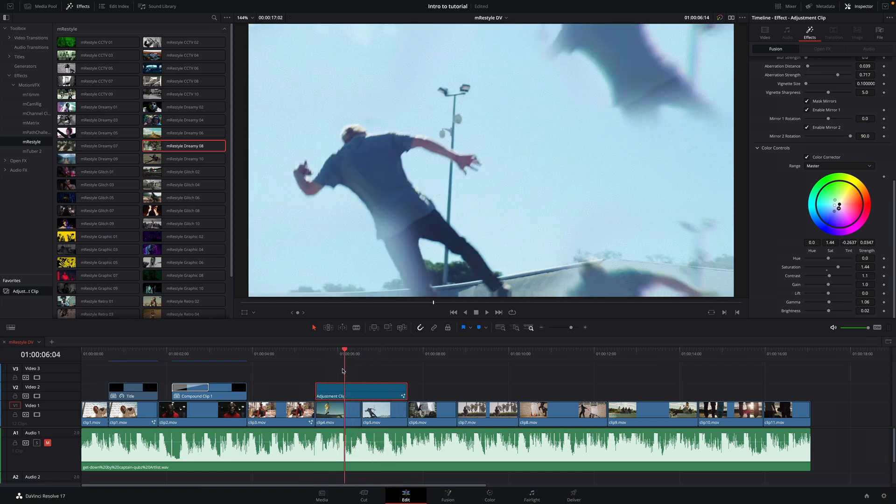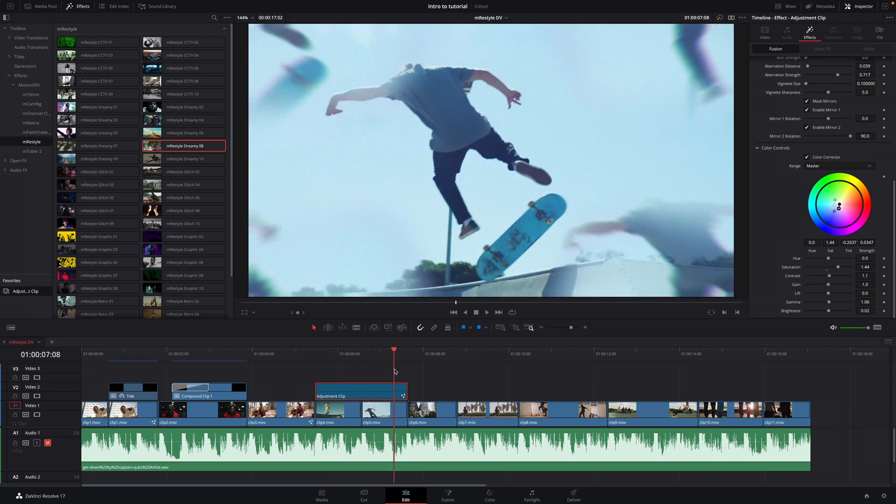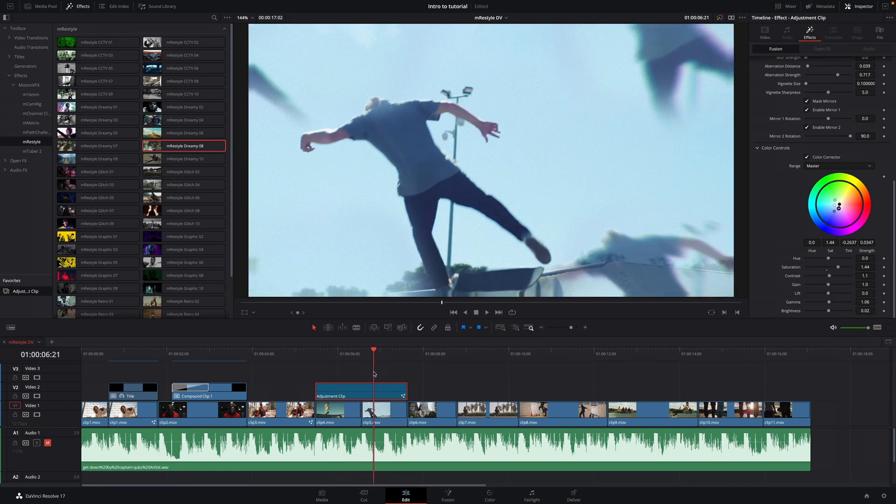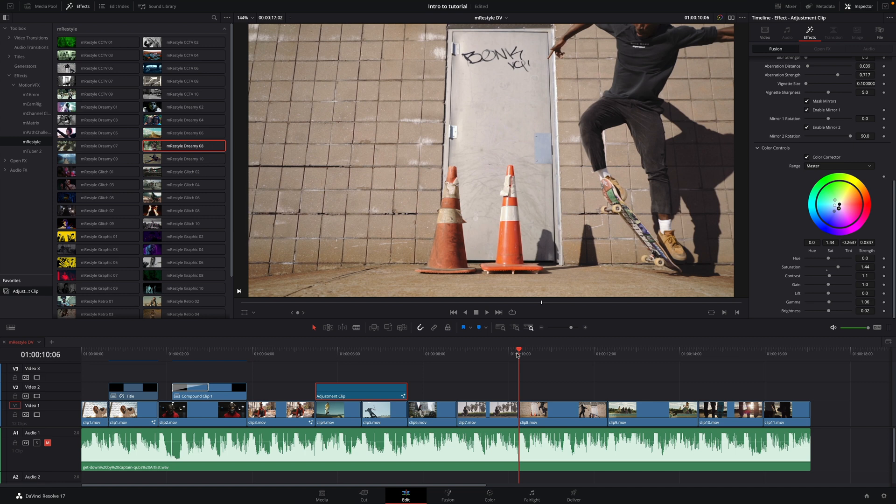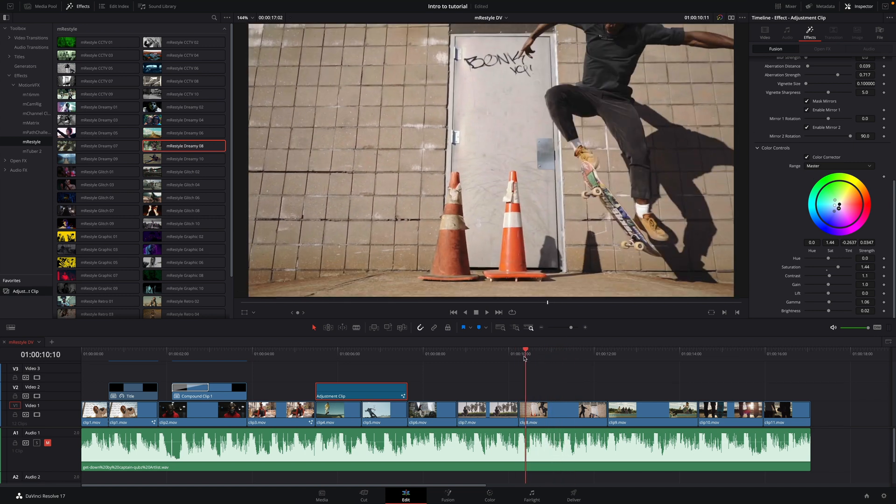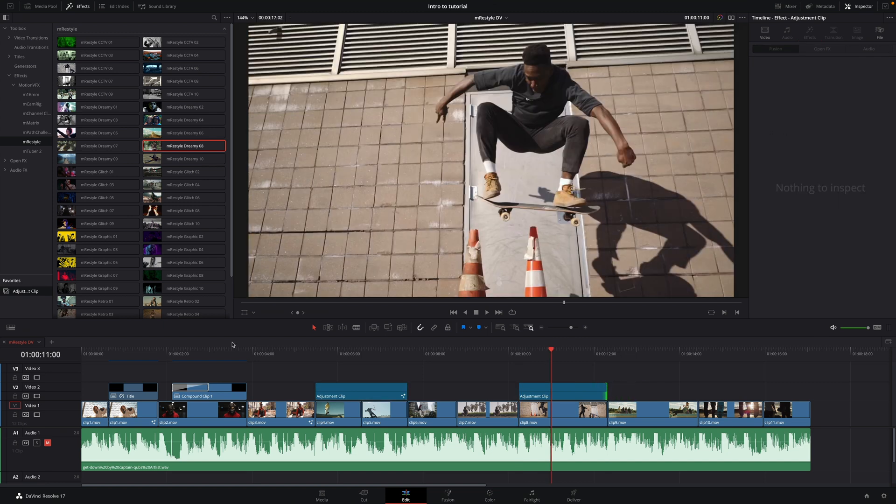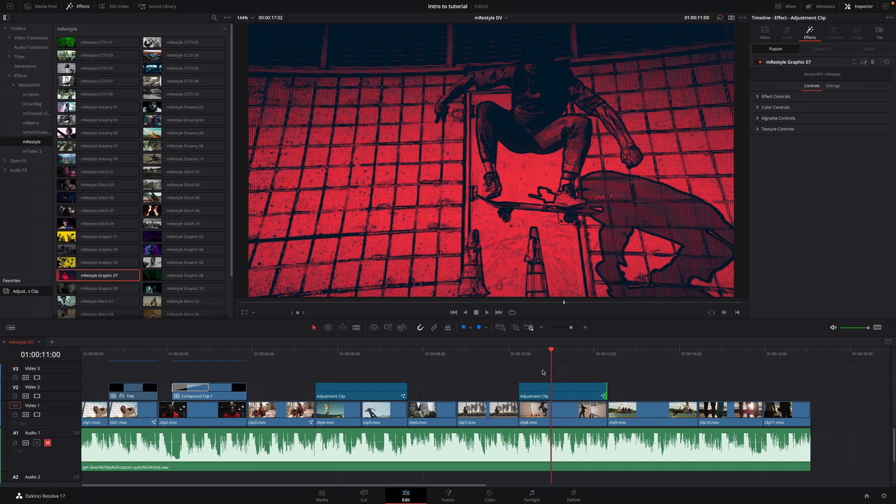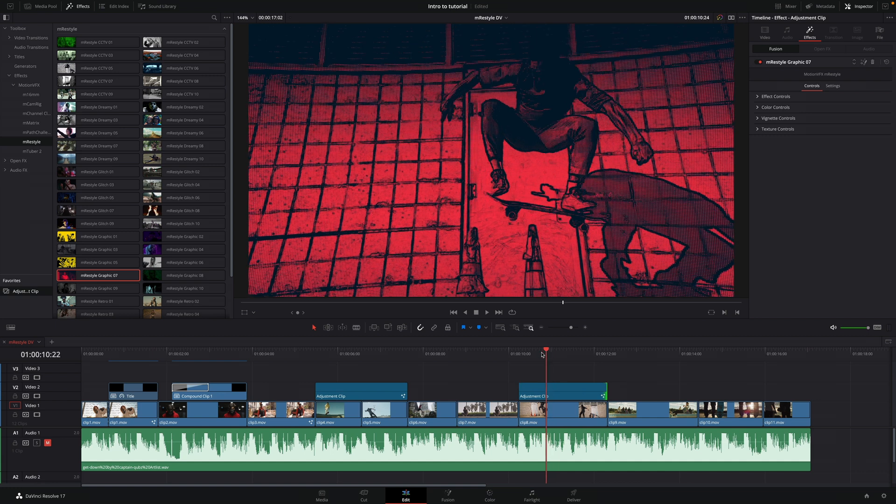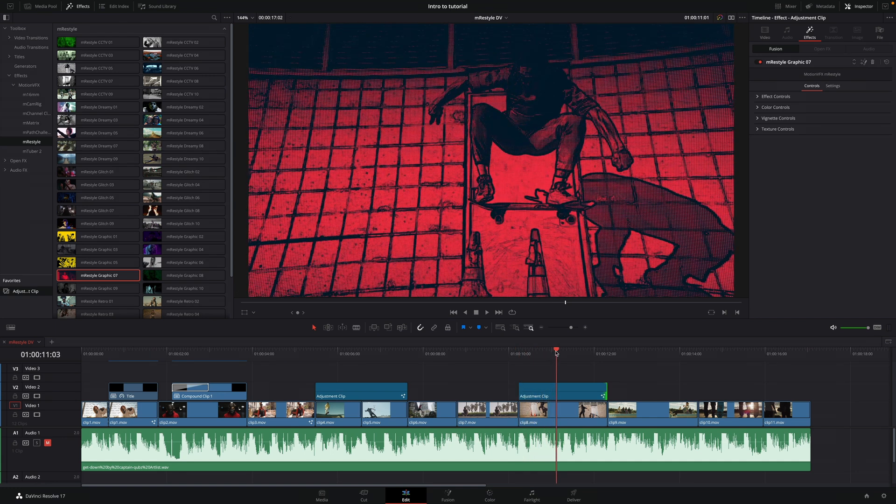One other advantage using adjustment clip is the fact that you will have a direct control on the opacity. Let's see it in action with the clip 8. I will add an adjustment clip over it. And I will apply the Graphic effect number 7 on it. This effect adds some sweet hand drawing comics effects.